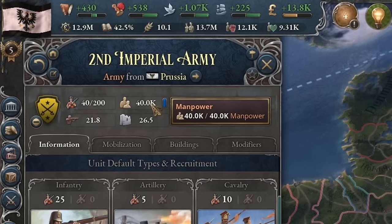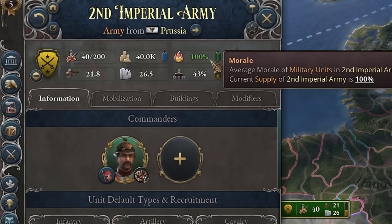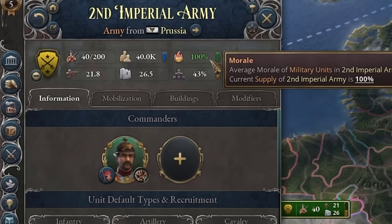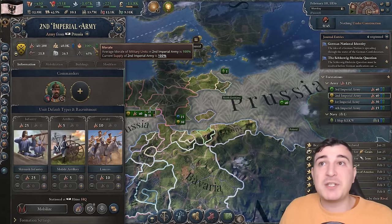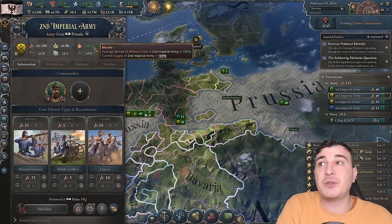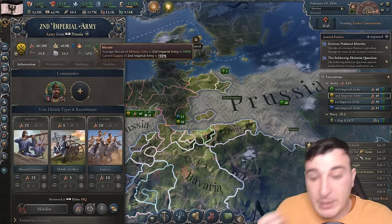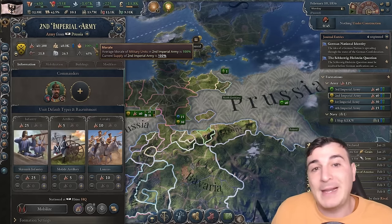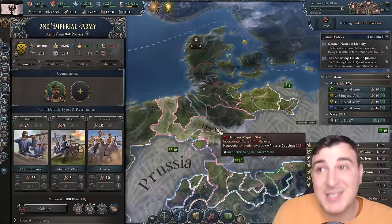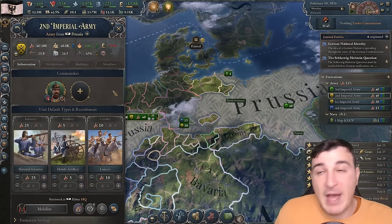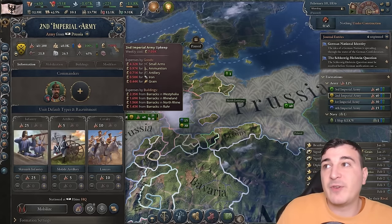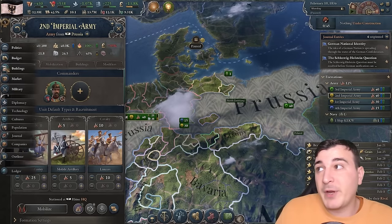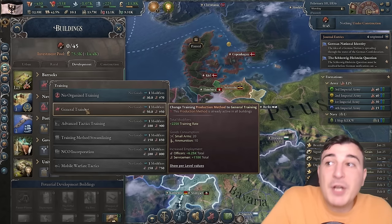Manpower is pretty self-explanatory — 1,000 units equals one brigade or battalion. Morale is another extremely important stat: it determines how long the unit stays in the fight. When morale reaches zero, the unit retreats and you lose the battle. You want your morale to stay higher than the enemy army's morale during combat. After a battle, morale recovers steadily. Supply essentially determines how fast you recover morale and is also the upkeep of that particular army. Manpower recovery is dependent on your production method — you most often start with no organized training as the default.